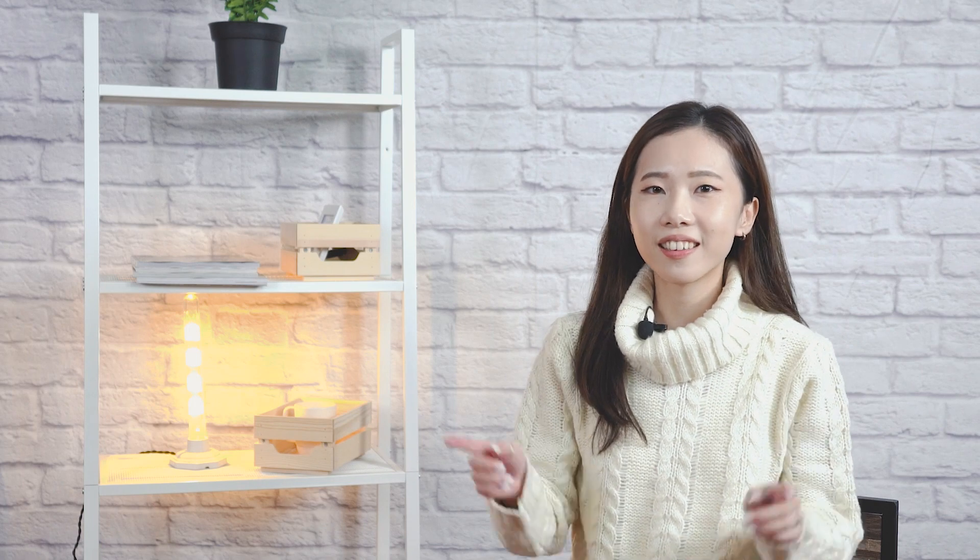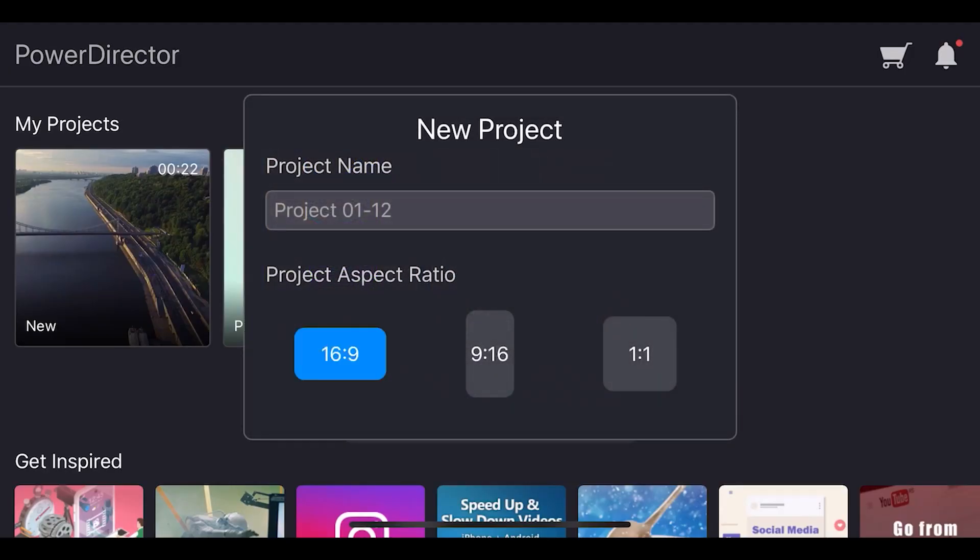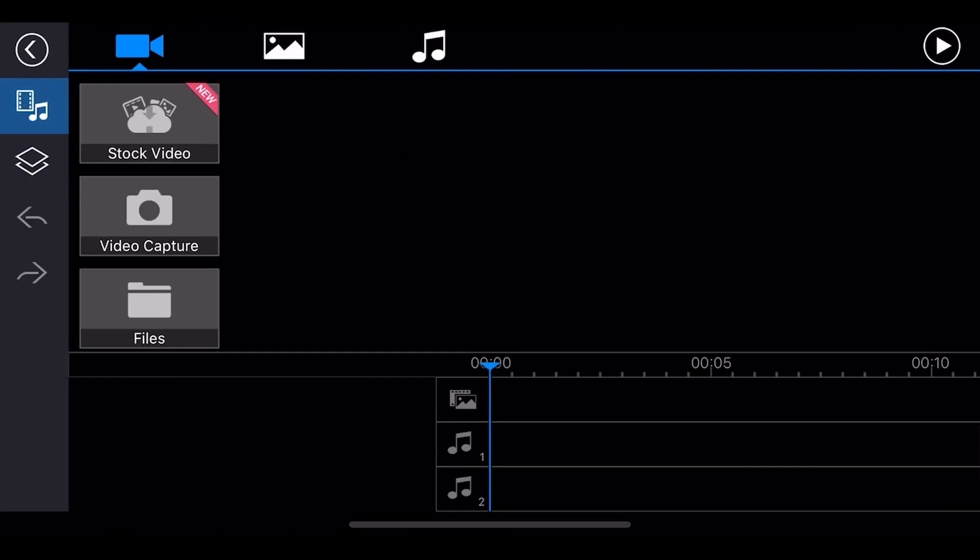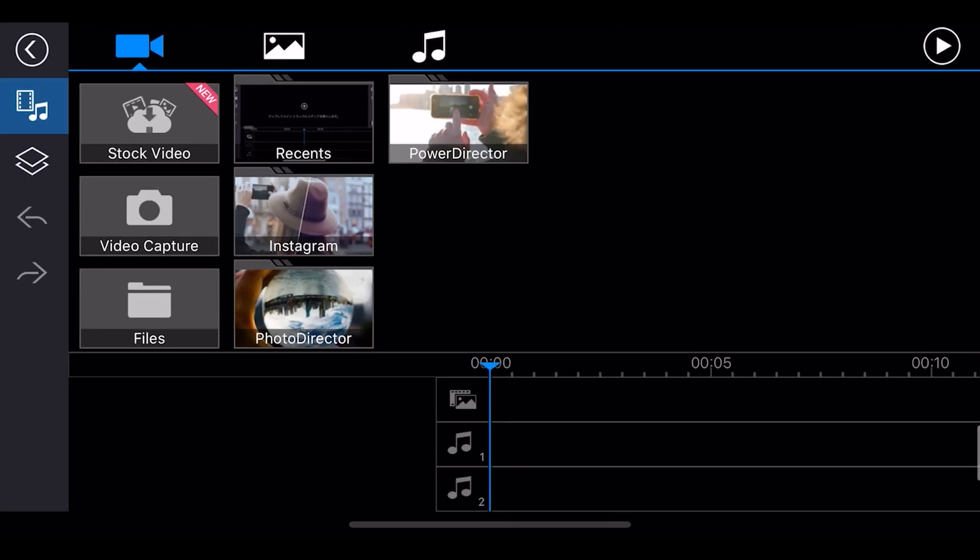In the PowerDirector app, you can easily create stunning slideshows with your photos plus add in some awesome transitions. Let's get started. For this project, we'll choose the 16 to 9 aspect ratio.